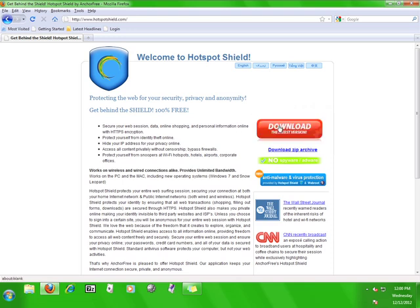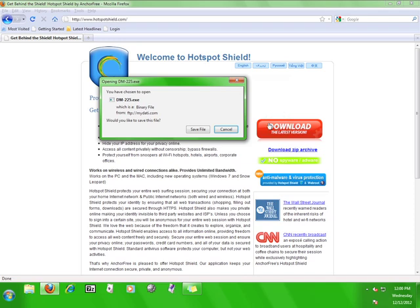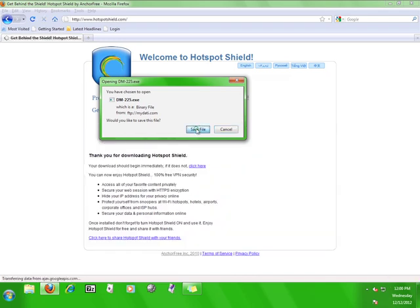It is important to note that Hotspot Shield works on both Windows and Mac operating systems, so depending on the kind of operating system you are using, the Hotspot Shield website will give you the correct version of the program to download. Now, click download the latest version and save it.